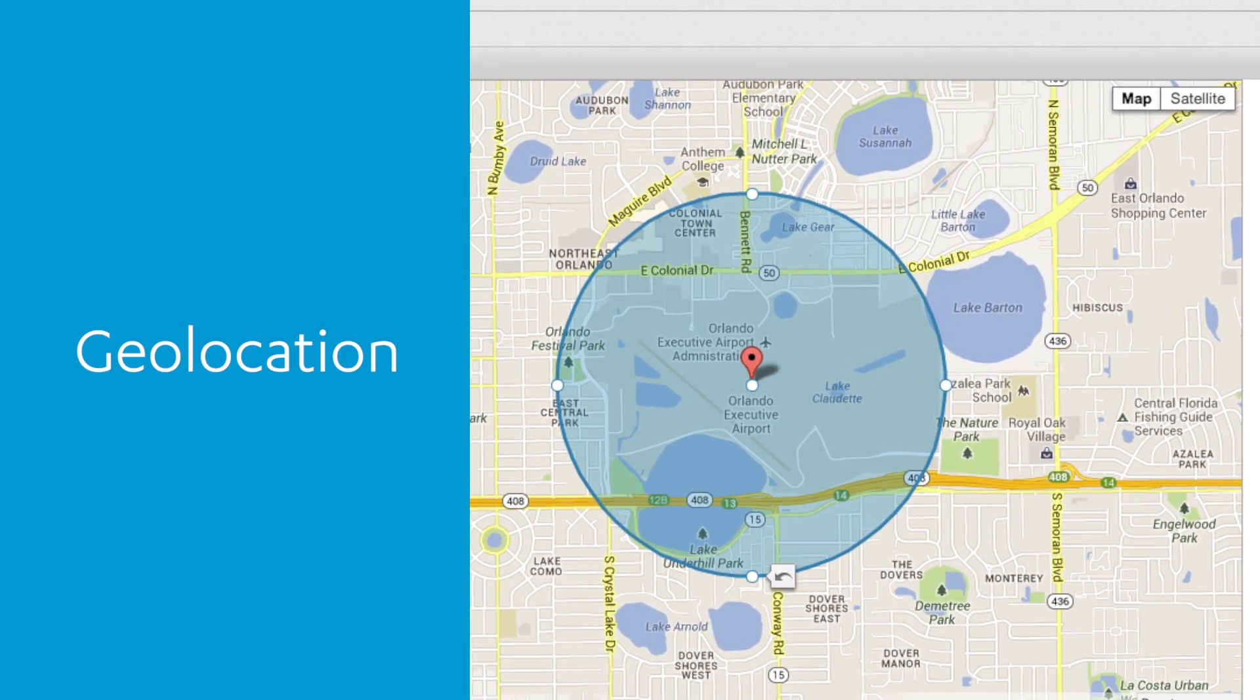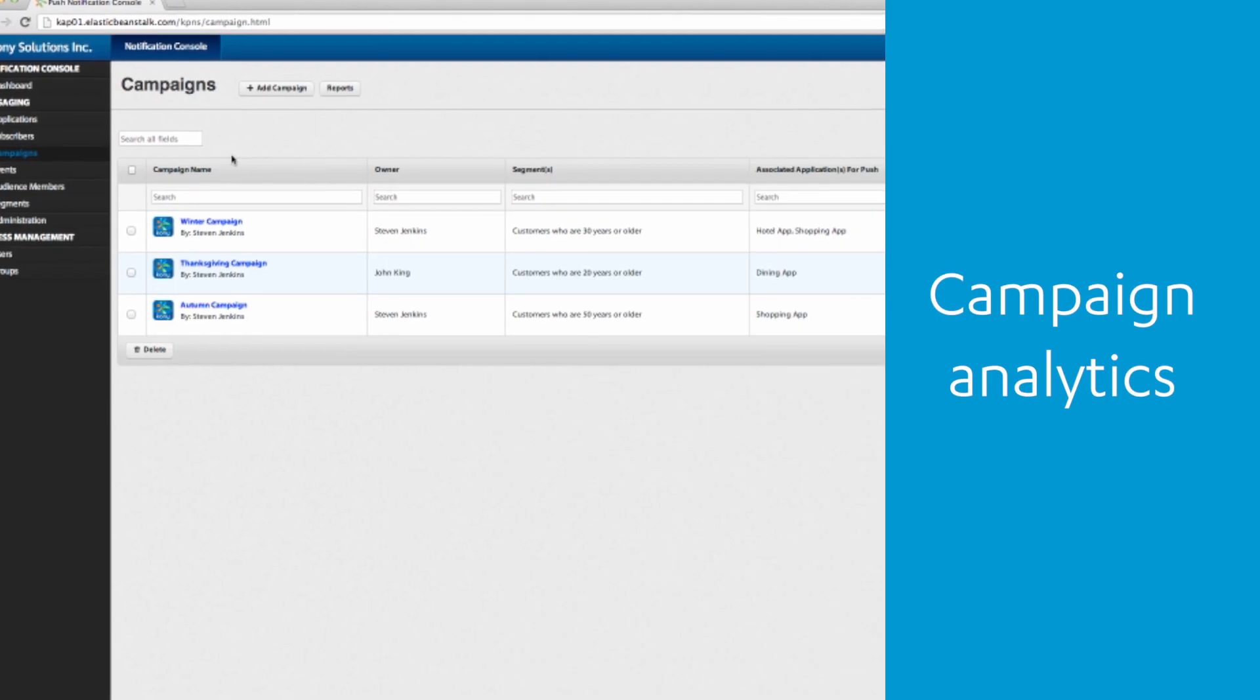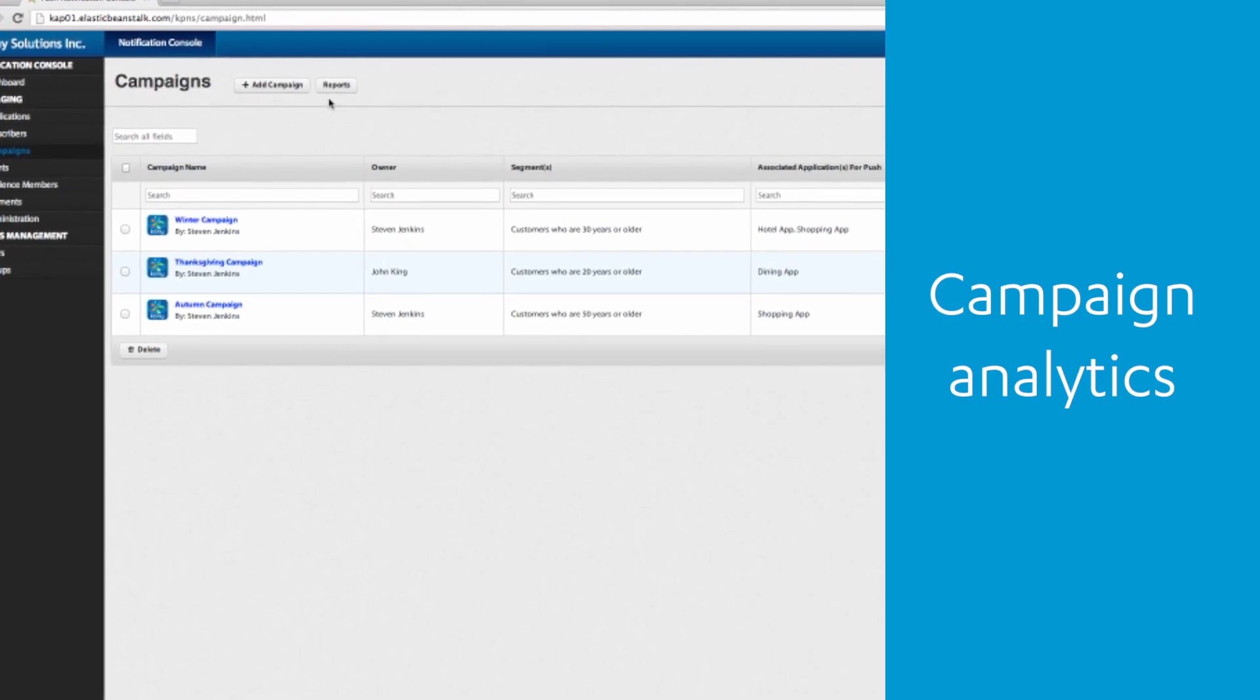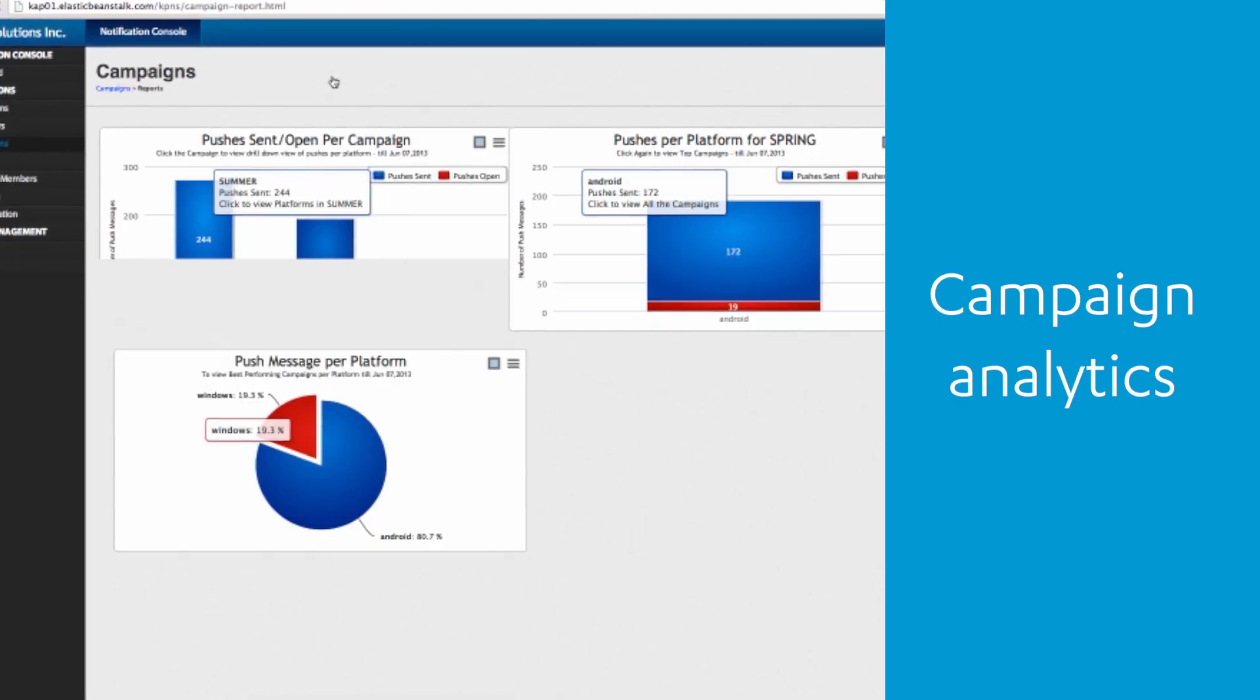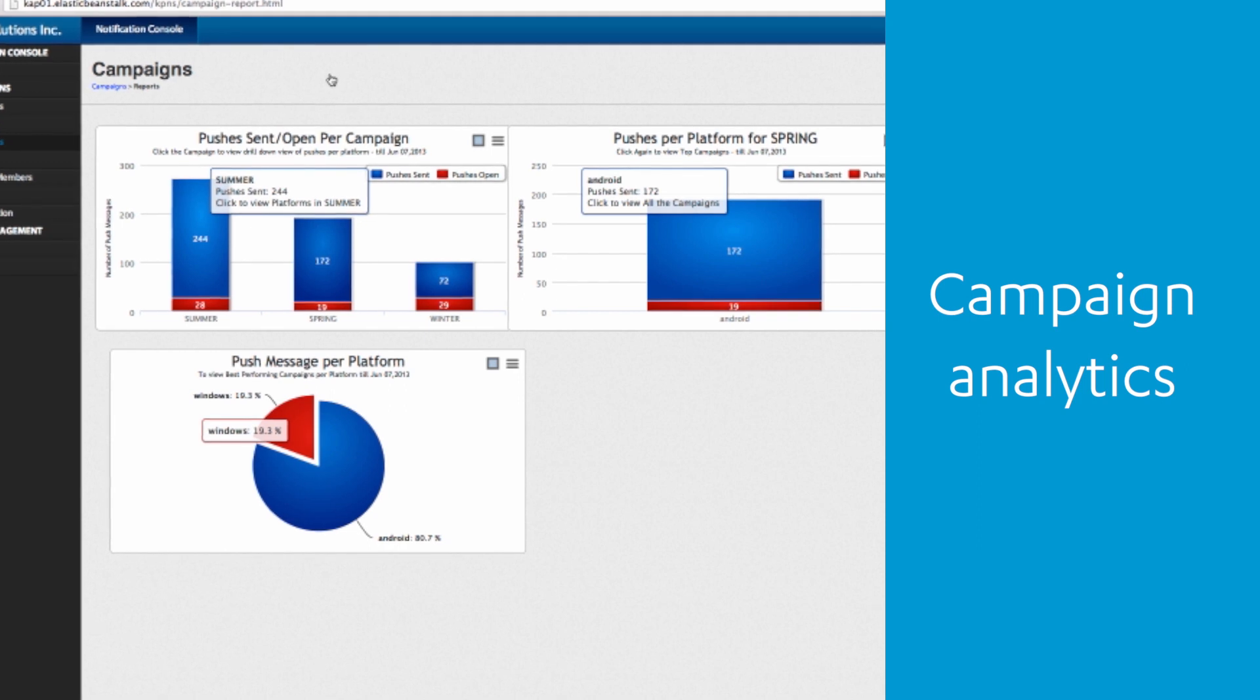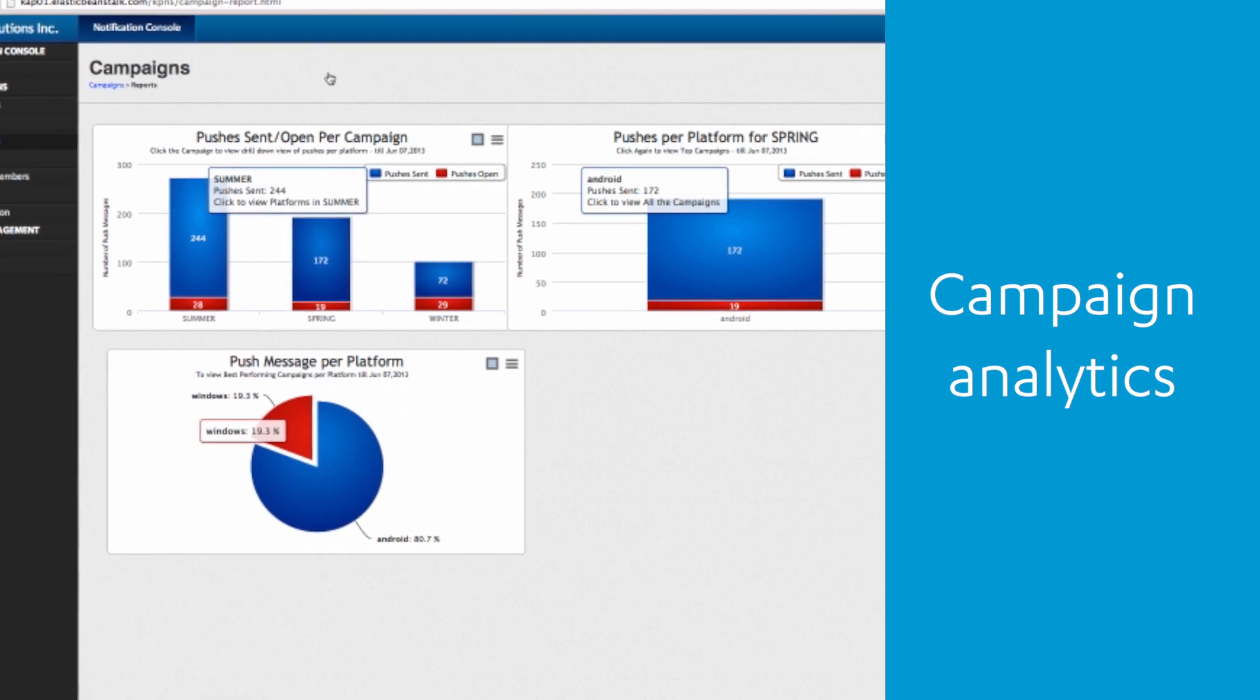And you can also determine the success of your messaging and notification campaigns through insightful reporting and analytics.